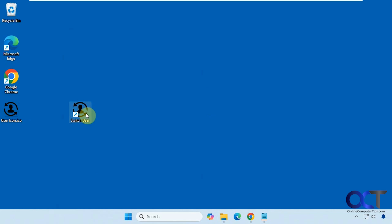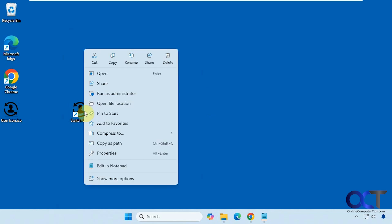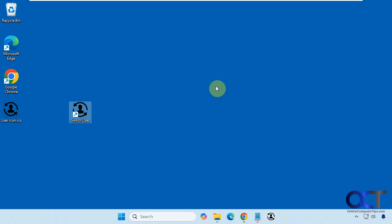There's my switch user shortcut. Now I could either leave it on the desktop, right-click it and pin it to start, or drag it to the taskbar.